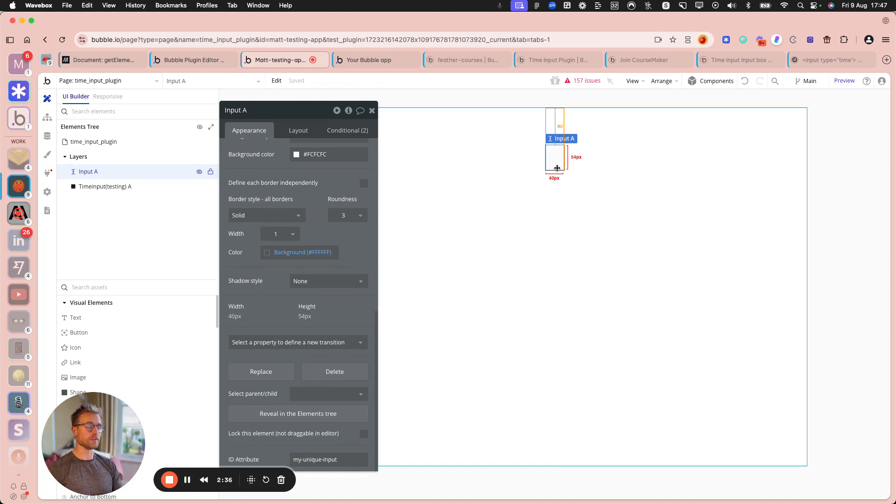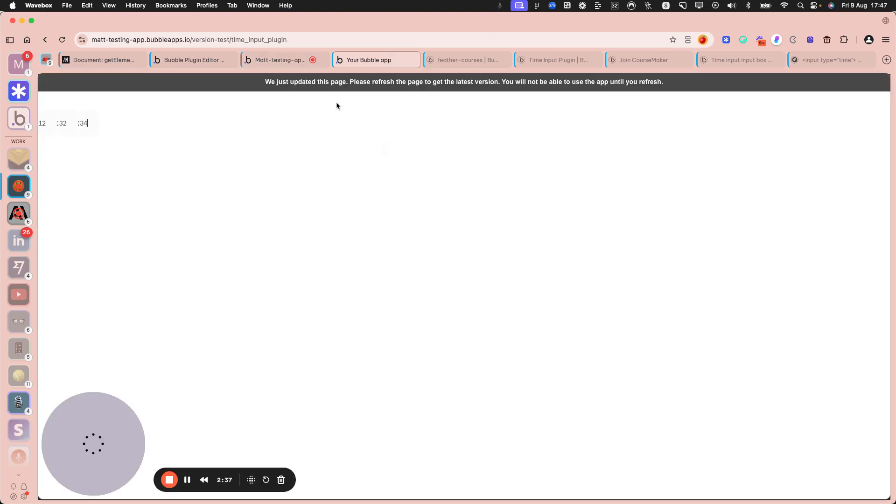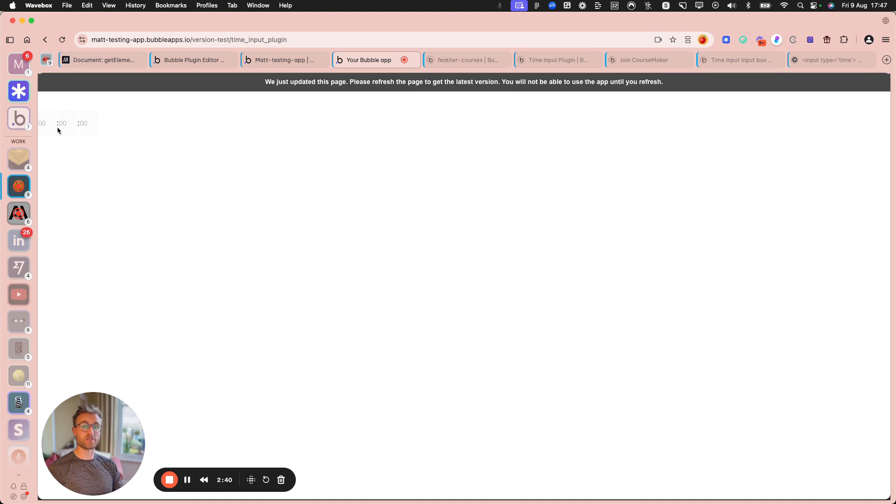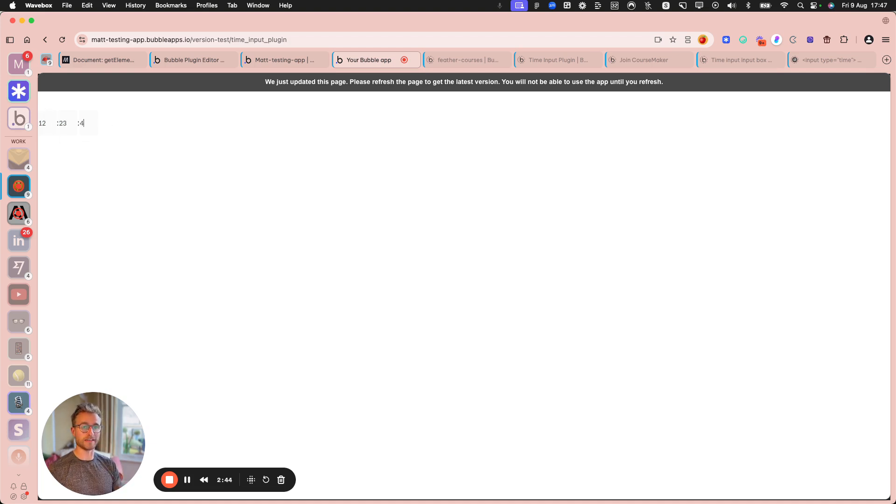And what that means is that when the page loads, the plugin converts this input into, it's essentially three inputs now. But all the code for handling the tabbing and the backspacing is there.